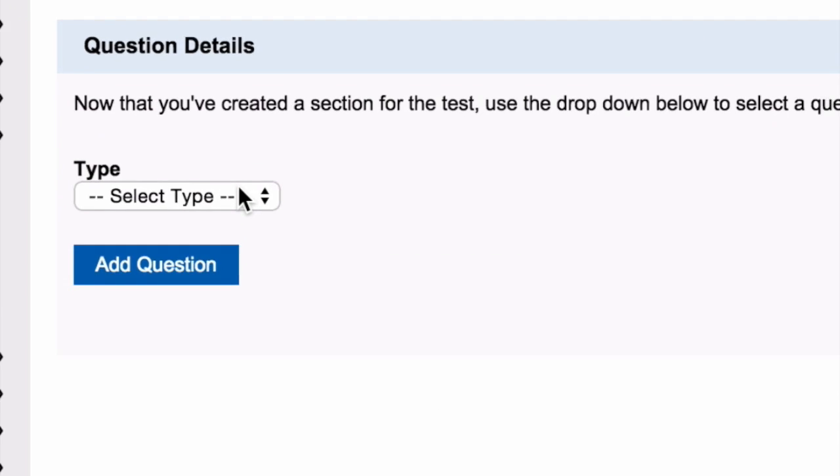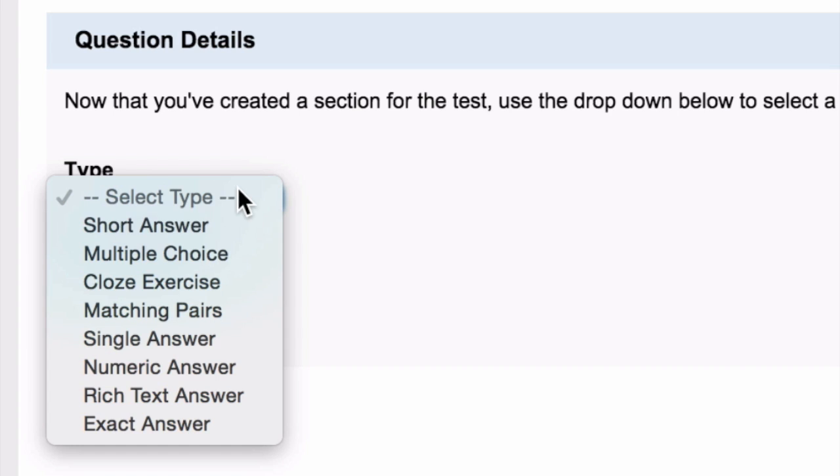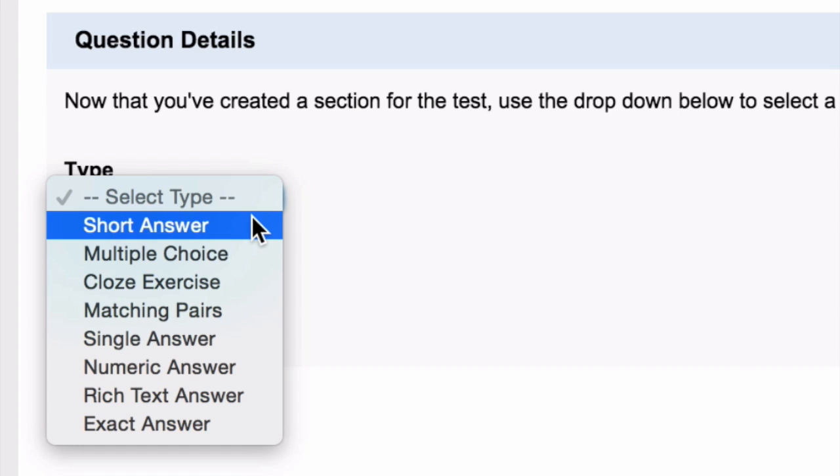You'll then be prompted to add your questions. There are many different question types. All question types except short and rich text questions can be automatically graded by Schoolbox and are ready for you to review in your class mark sheet.